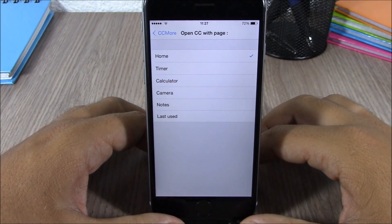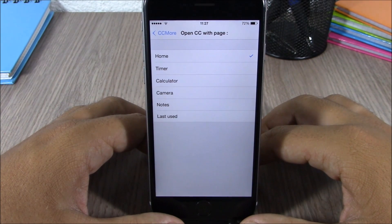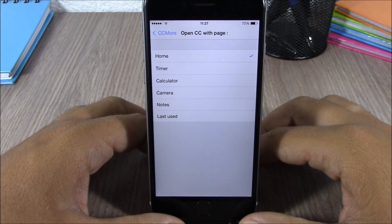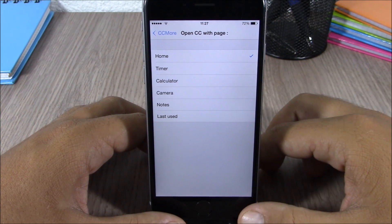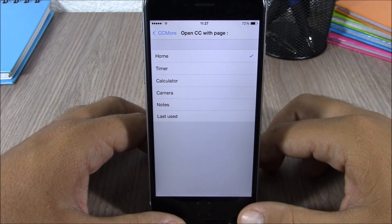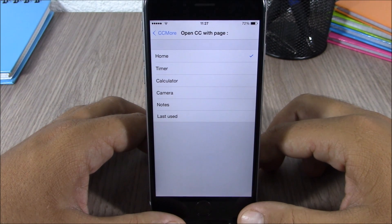You can download CC More for $1.99 from the Big Boss repo. I hope you guys enjoyed this tweak — don't forget to subscribe to our channel, and also go ahead and follow me on Twitter. You will find a link to my Twitter account in the description of this video.